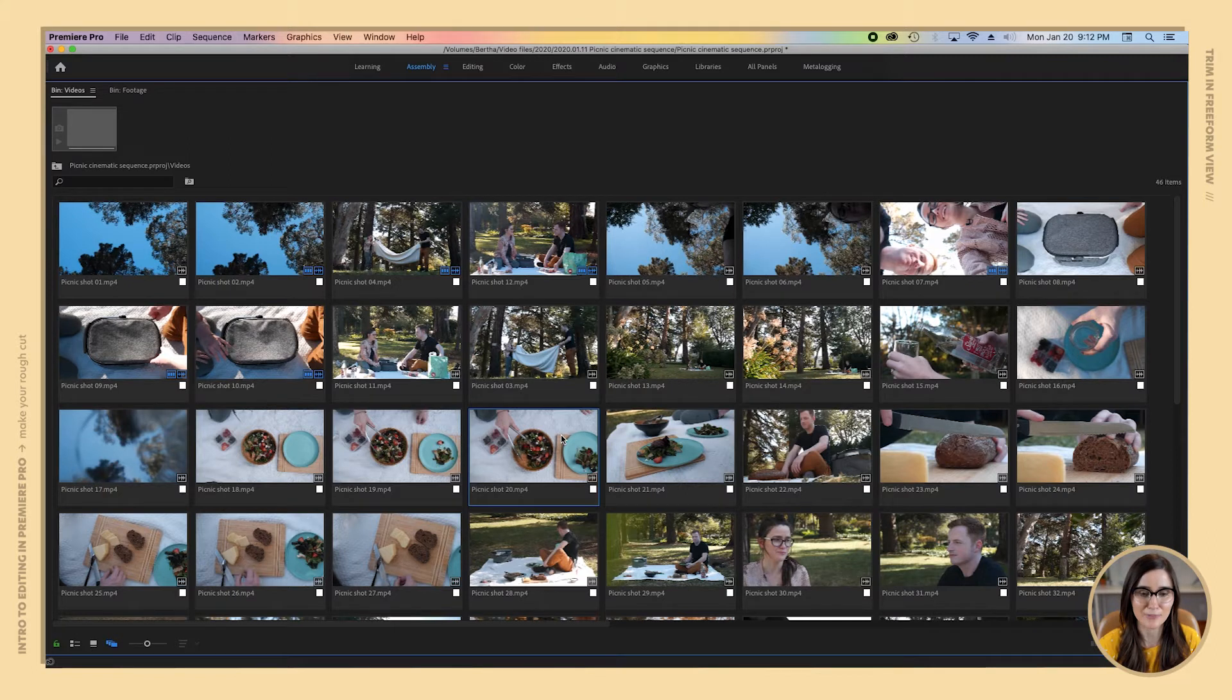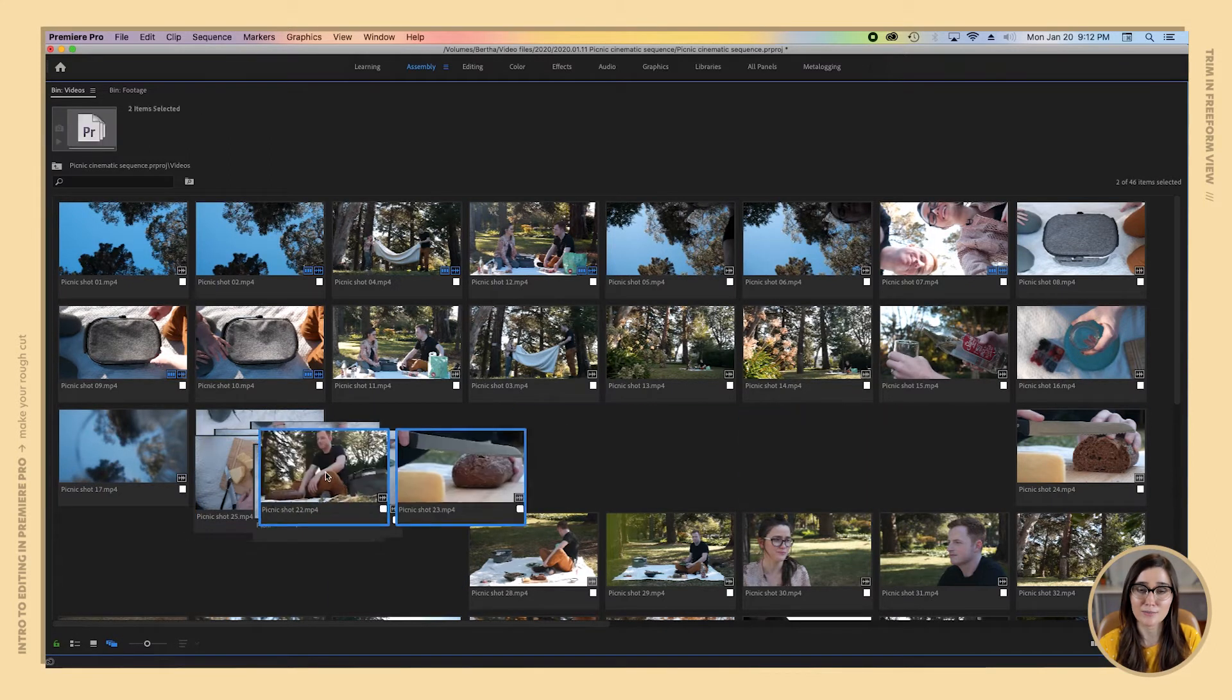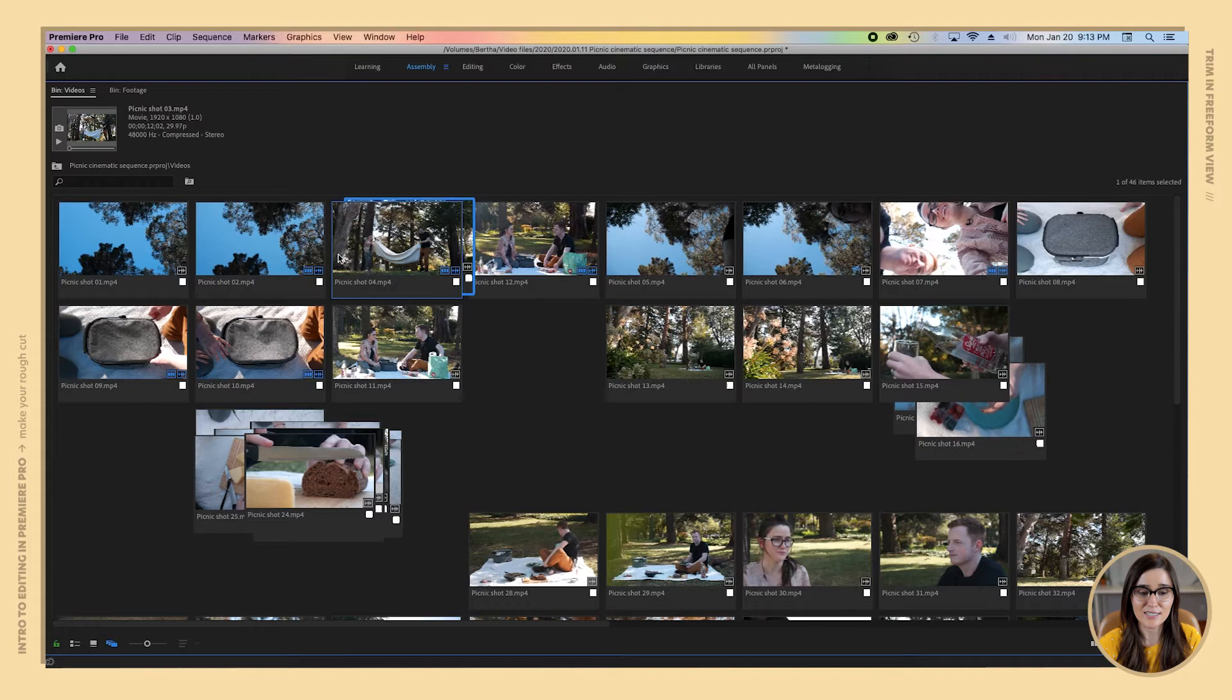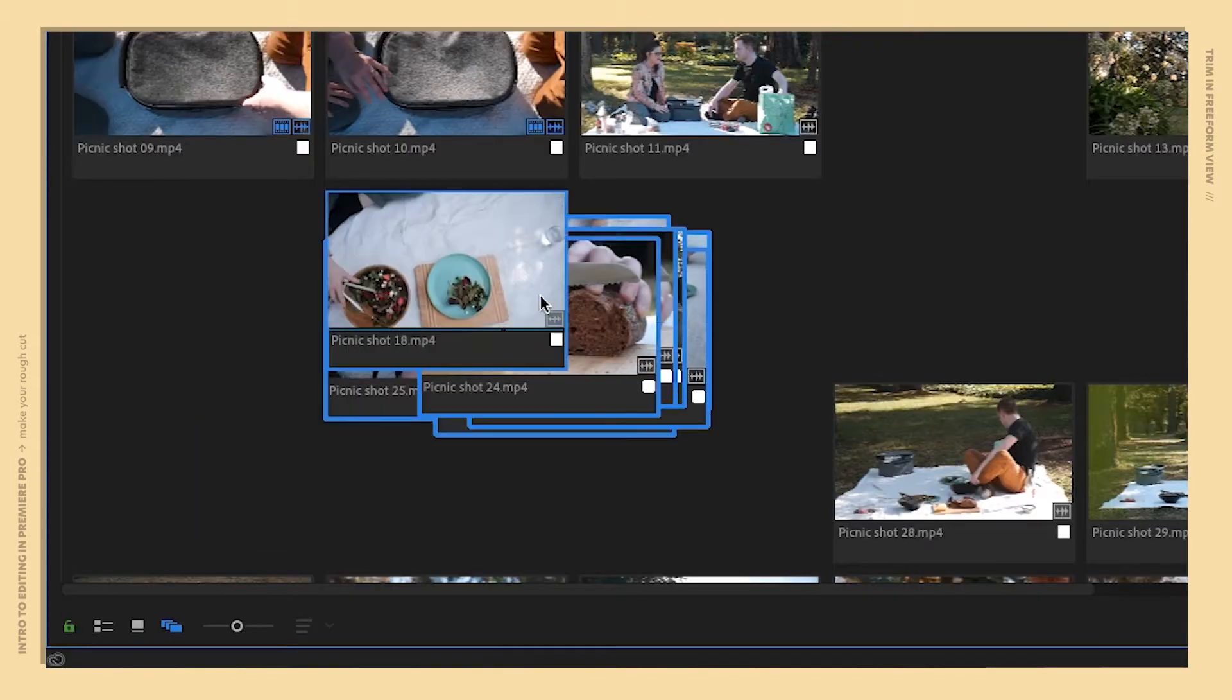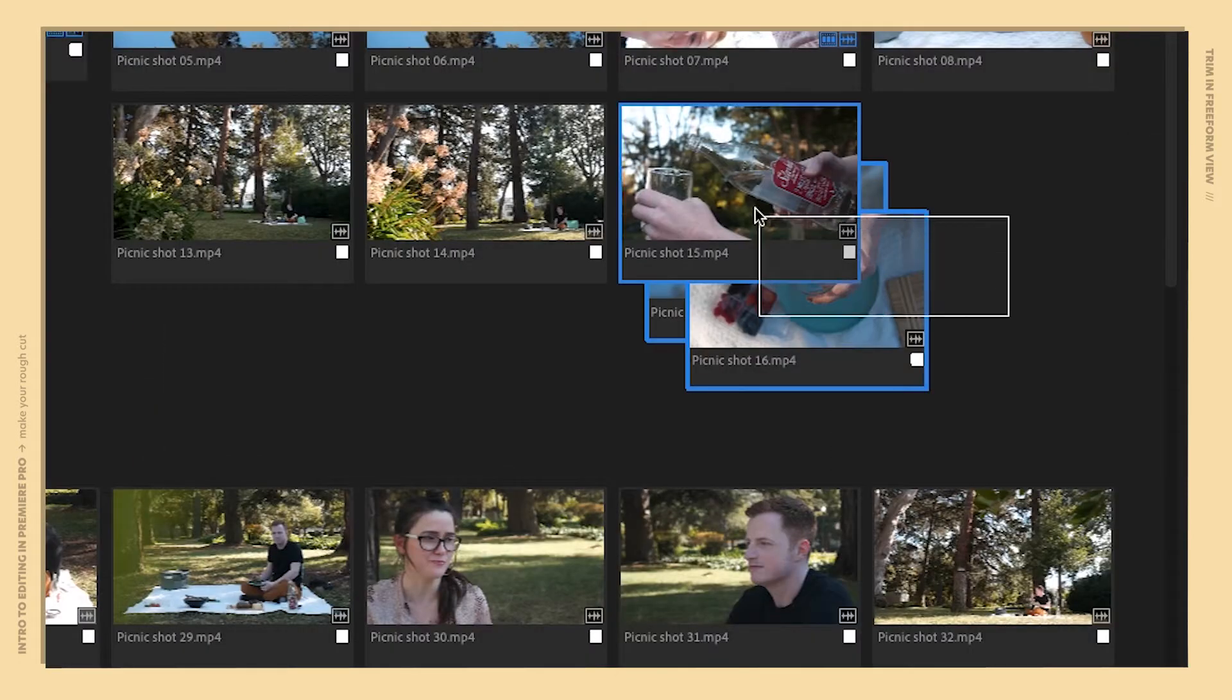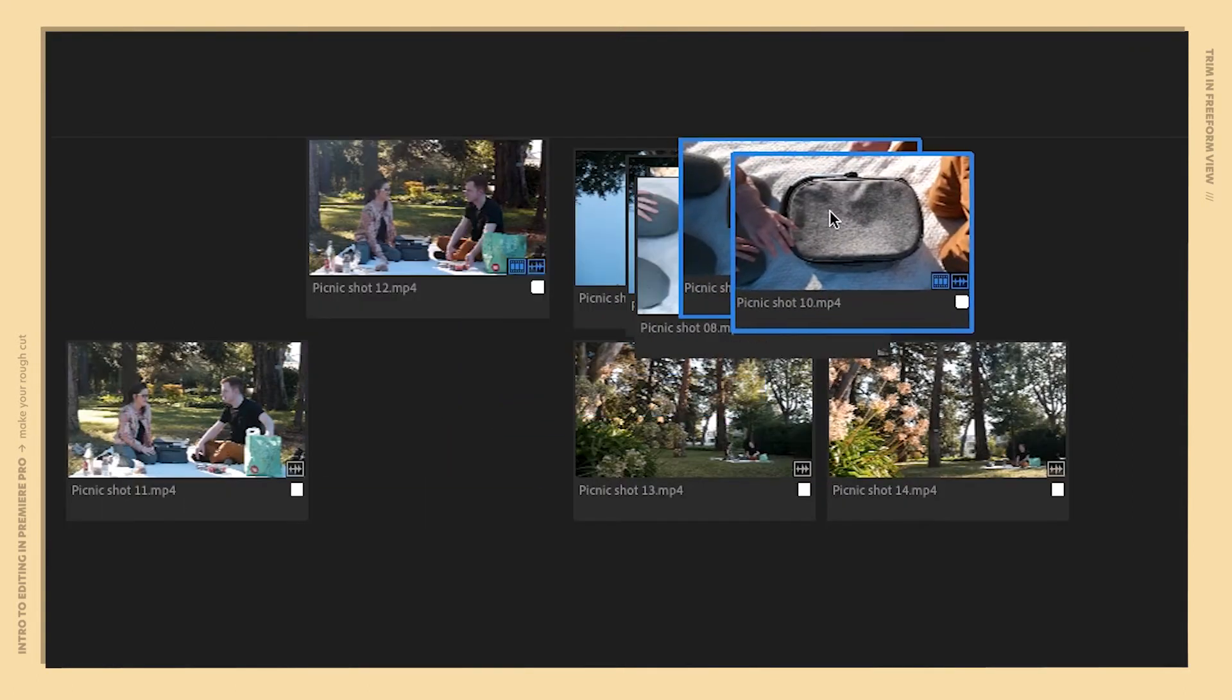If I wanted to quickly get my clips categorized I could organize them into groups, like I could put all my food shots over here, all my drink shots over here, all my picnic basket shots over here and so on.